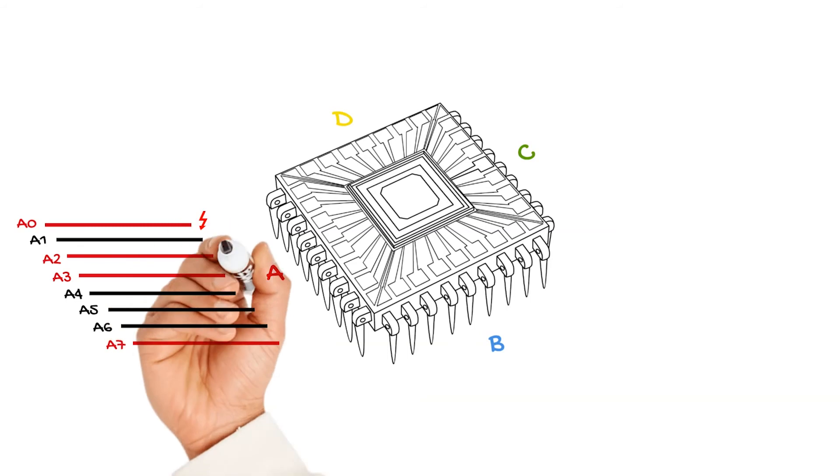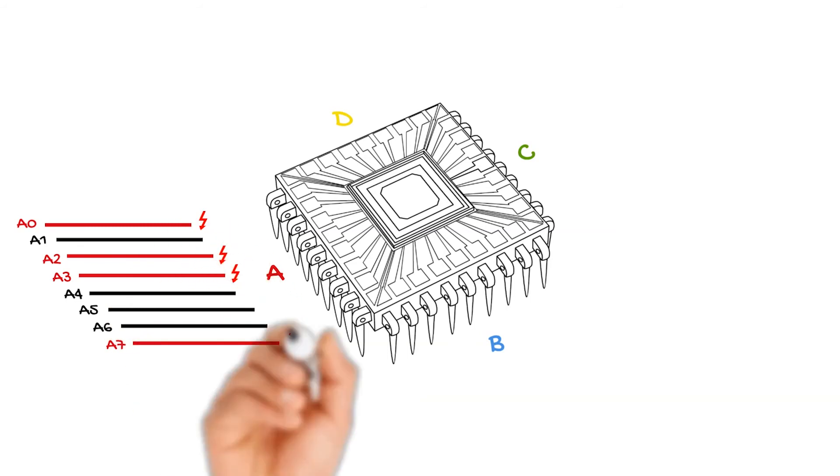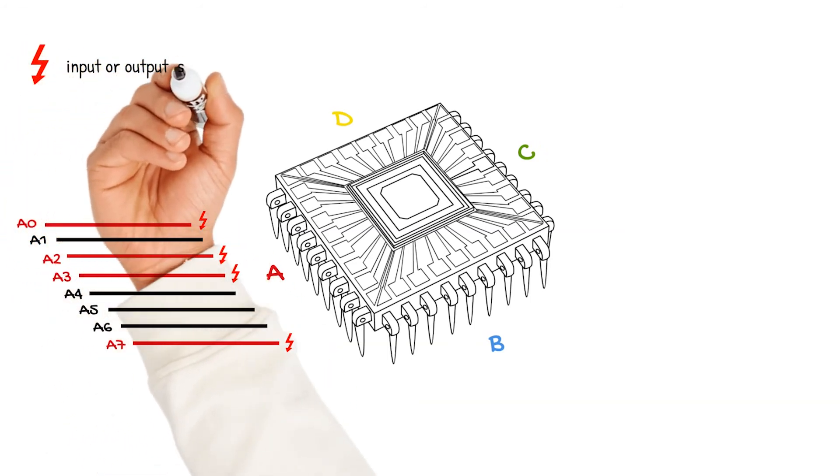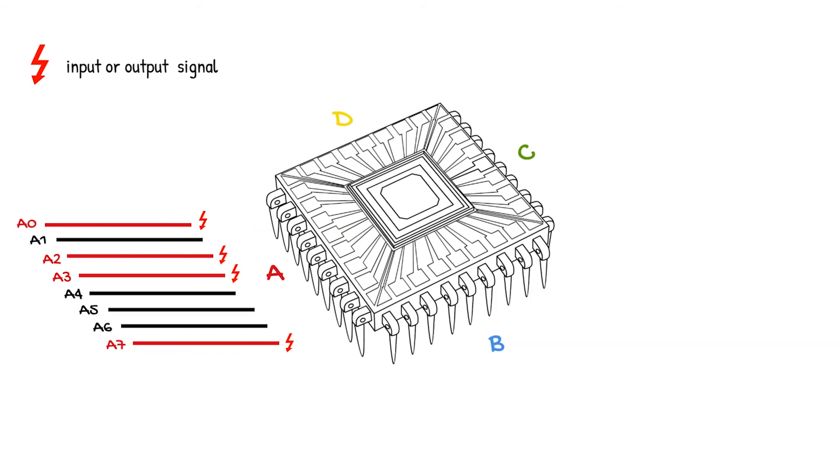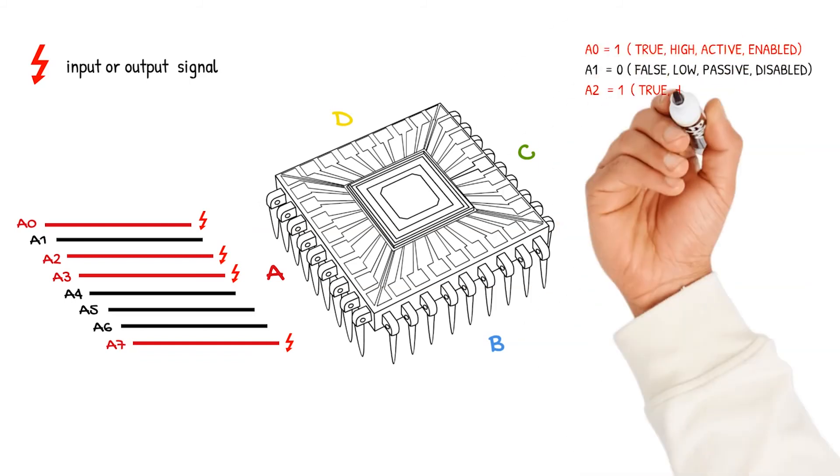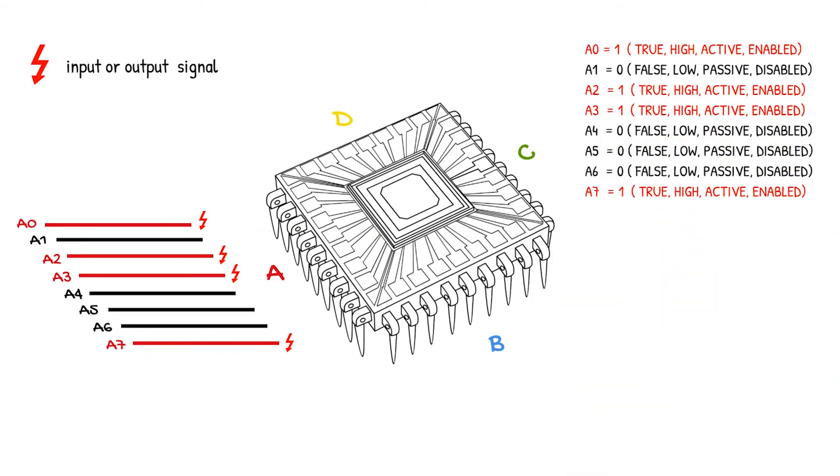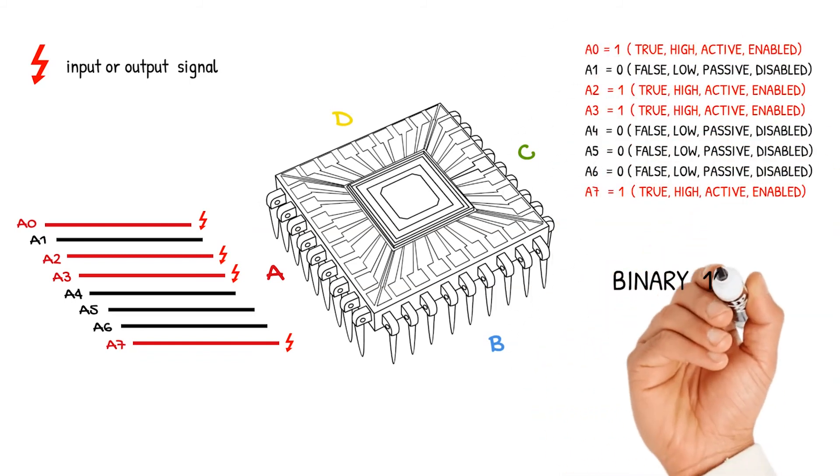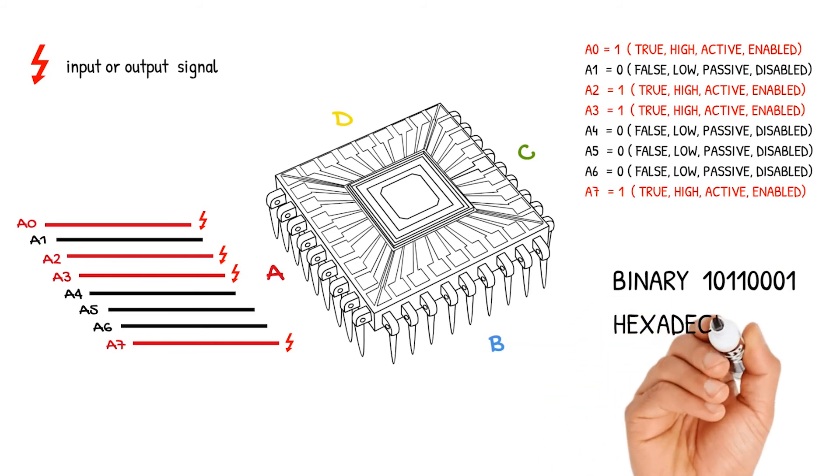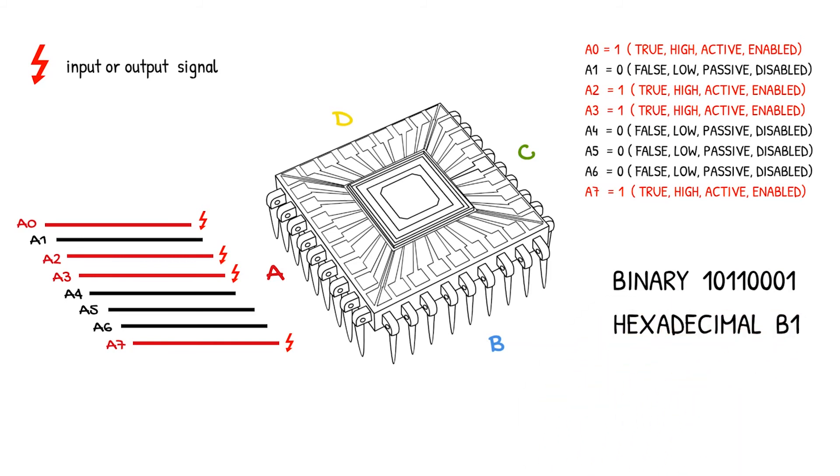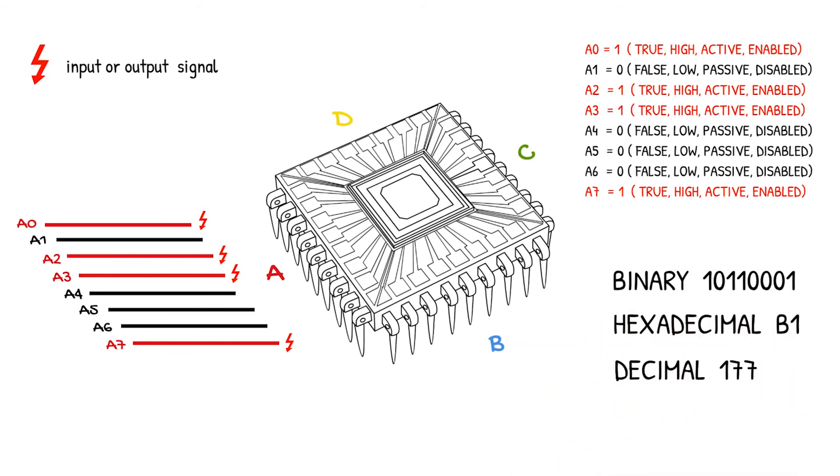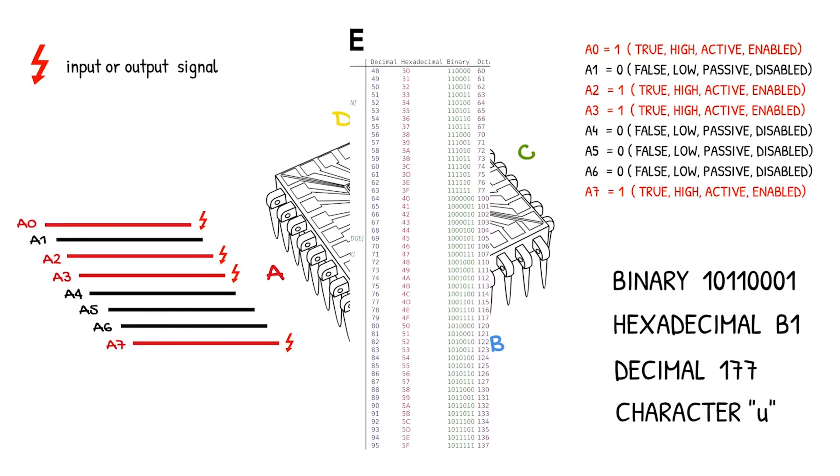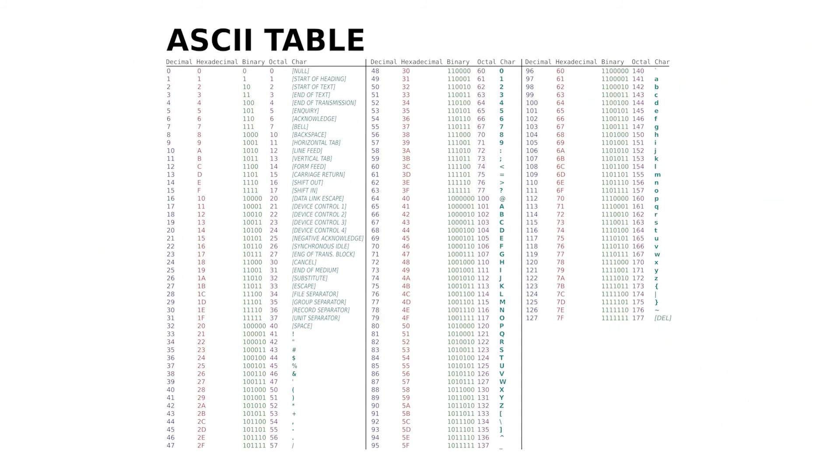A transistor is a tiny switch that is activated by the electronic signals it receives. The digits one and zero used in binary reflect the on and off states of a transistor. When the computer needs to convert the binary data into human-readable text, it converts the binary 101100001 into the decimal value 177, which it knows is the letter U in the ASCII standard conversion.